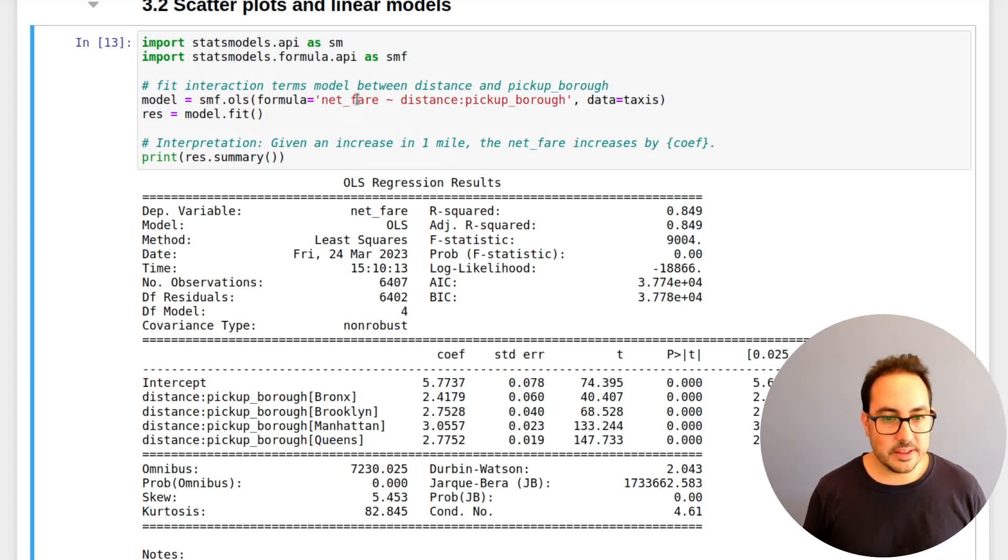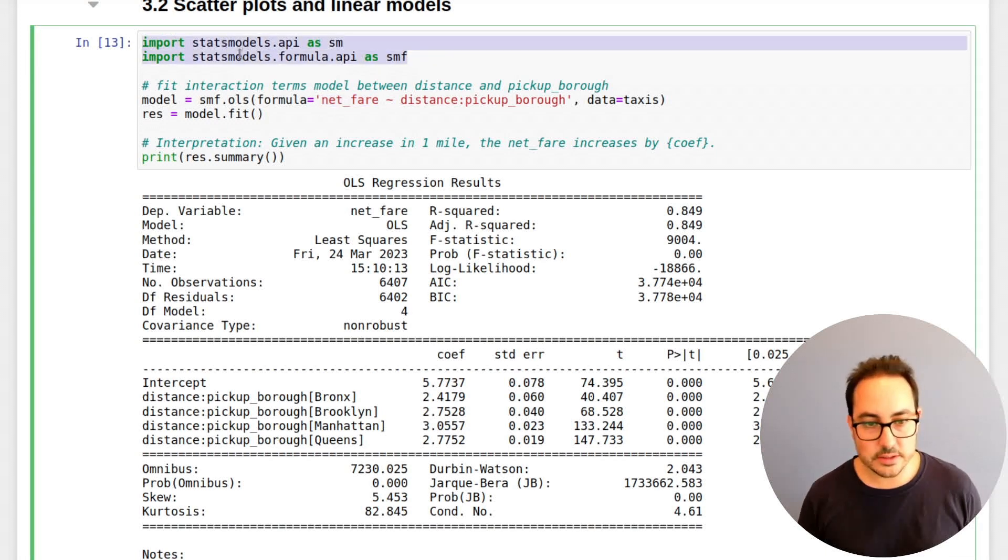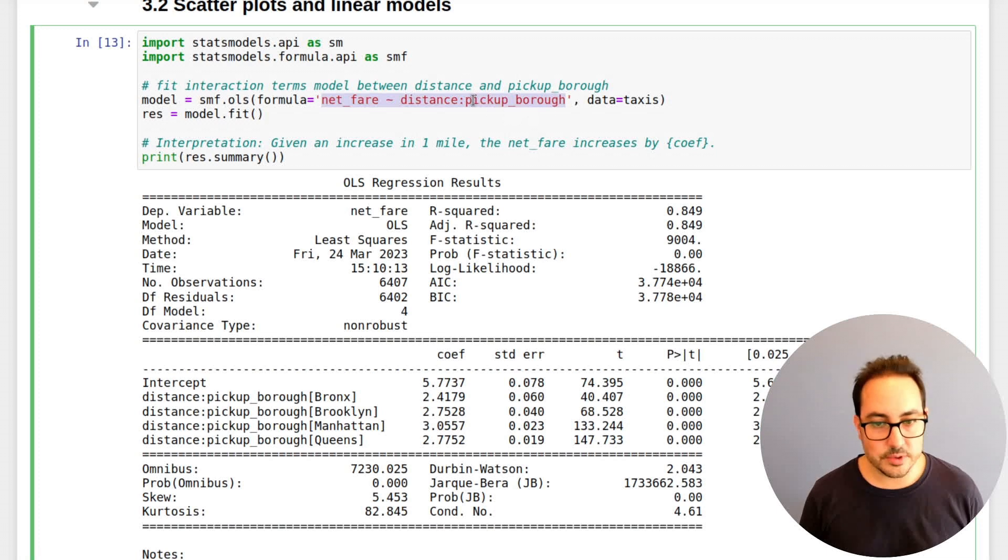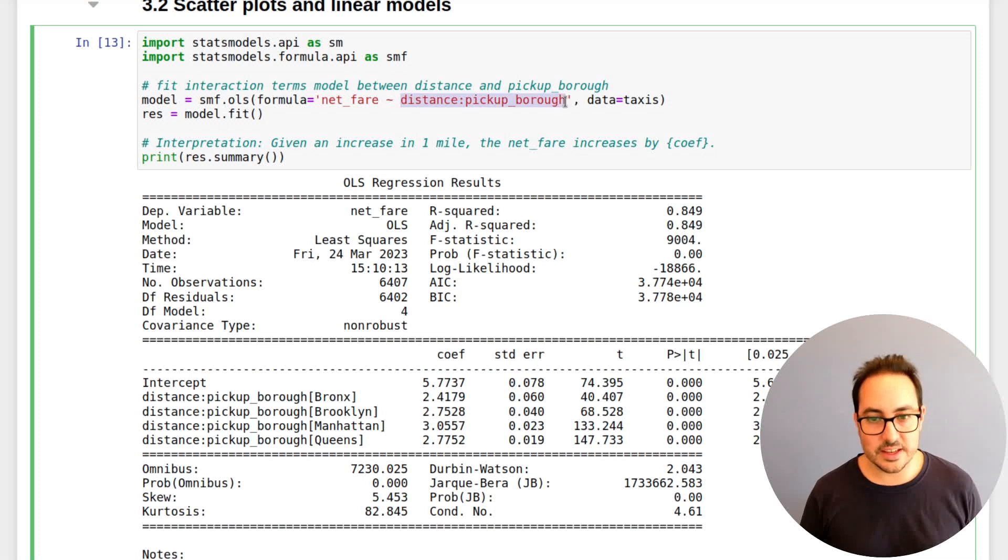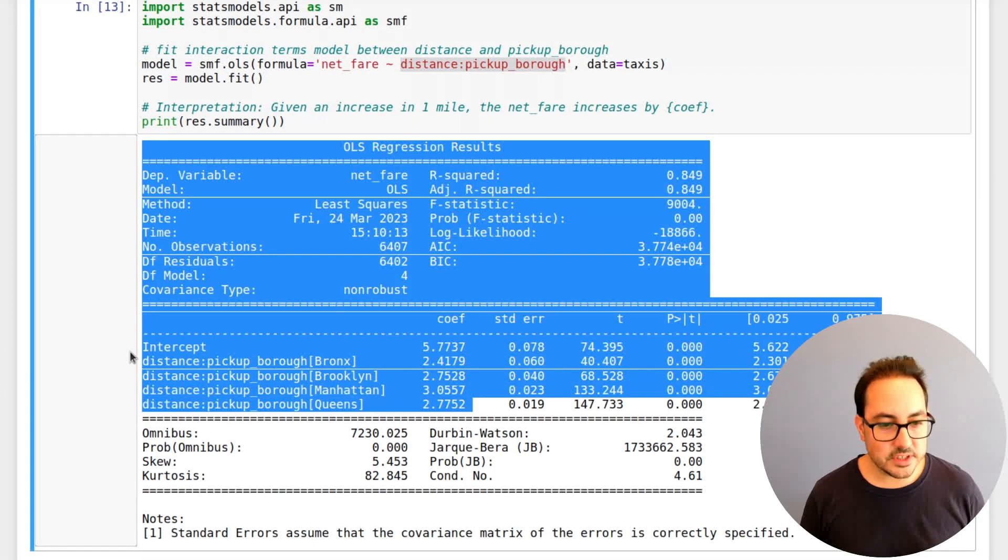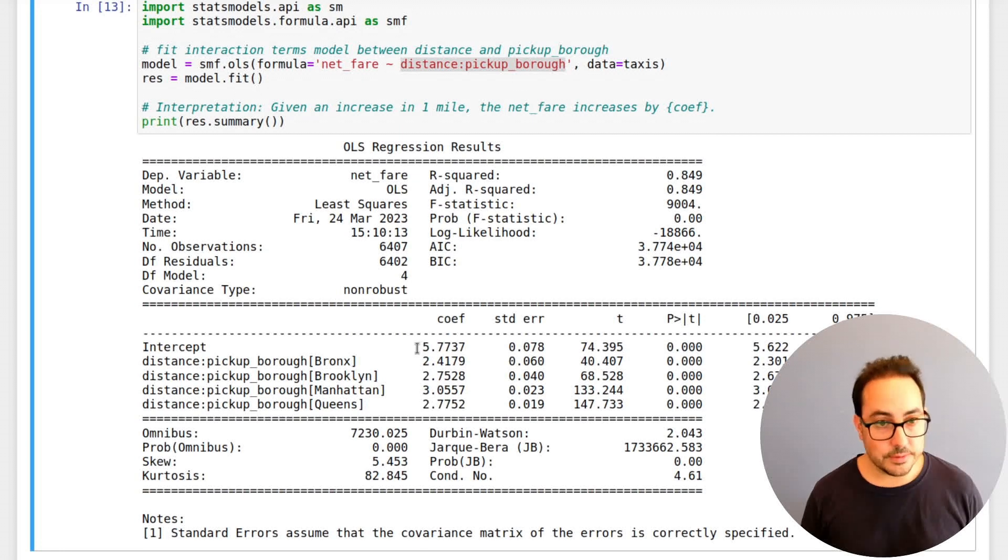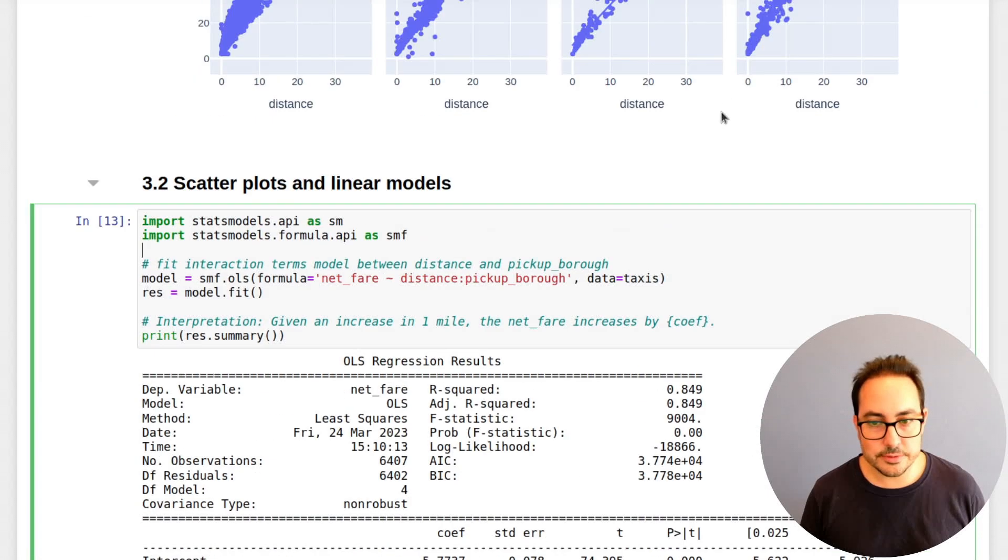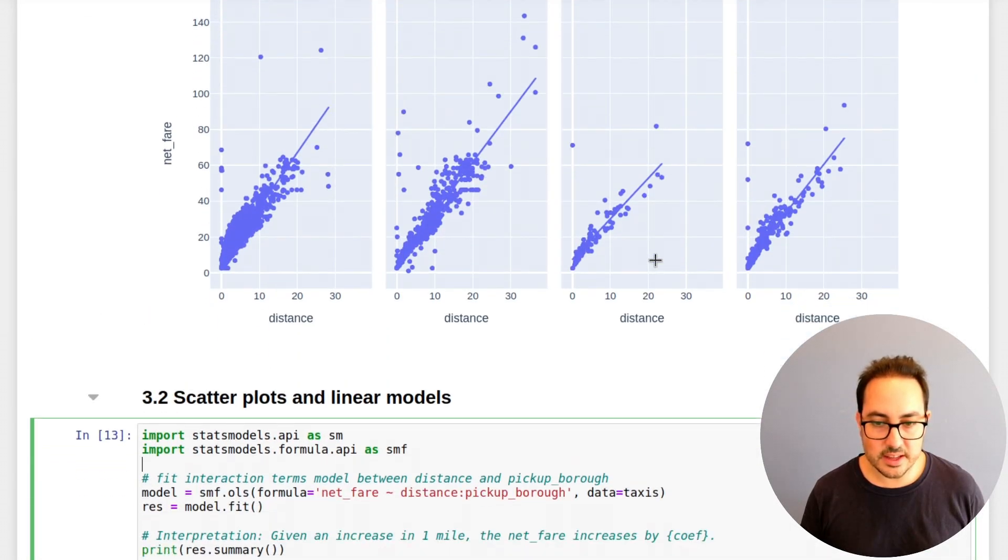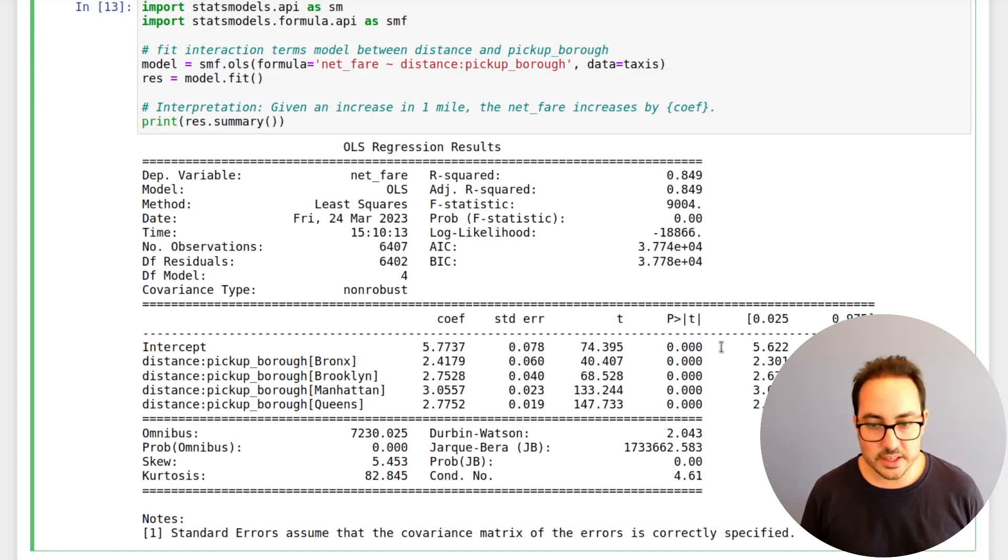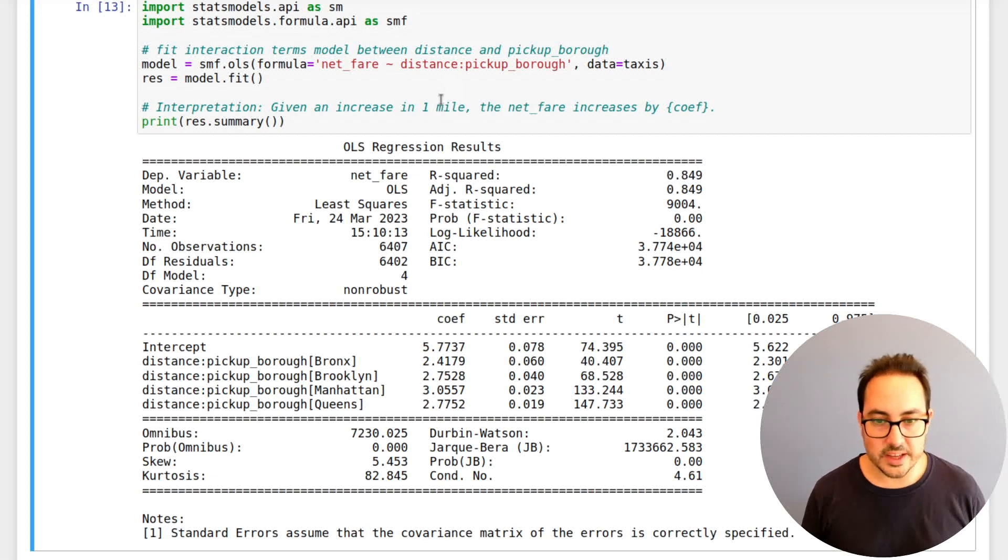And I generally find myself going back and forth between a plot and fitting the model. And what I've done here is I'm using this formula interface of stats models. I'm saying exactly the same thing that I have in the plot, more or less. Net fare explained by the interaction of distance and the borough. And I have these coefficients here that give me an idea of this relationship. I find this very useful looking at the data and then seeing if these variables, if they're significant. So here we can see the p-value and we also see the r-squared. So the r-squared is quite high.